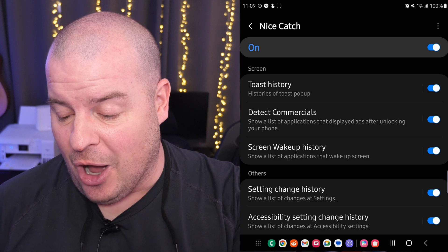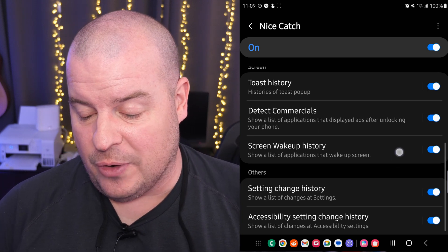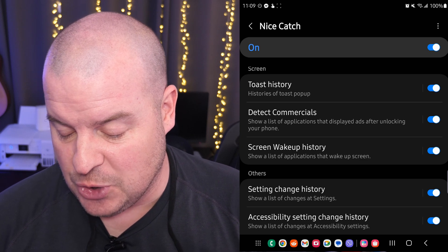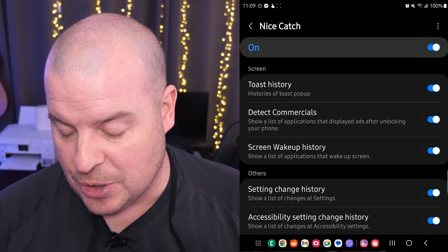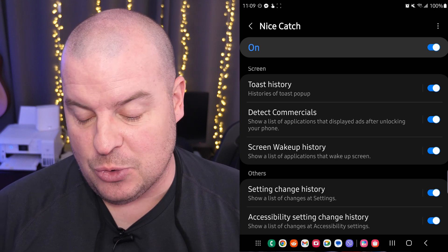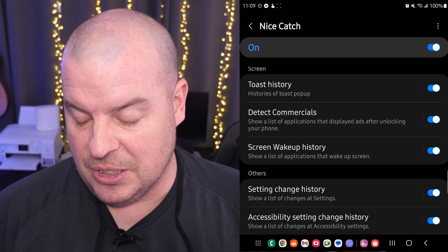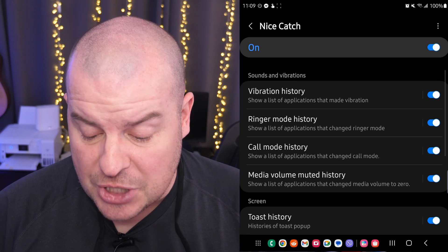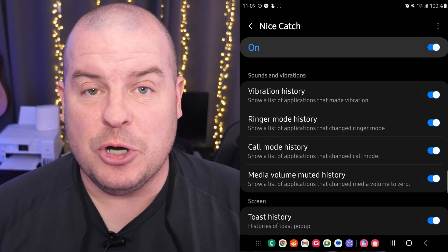So when you turn that on, I've turned on every single feature in here — from Toast History, which shows you histories of Toast pop-ups; Detect Commercials; Screen Wake-Up History; Setting Change History; Accessibility Setting Change History; Vibration History; and Ringing History. I turned all those on.